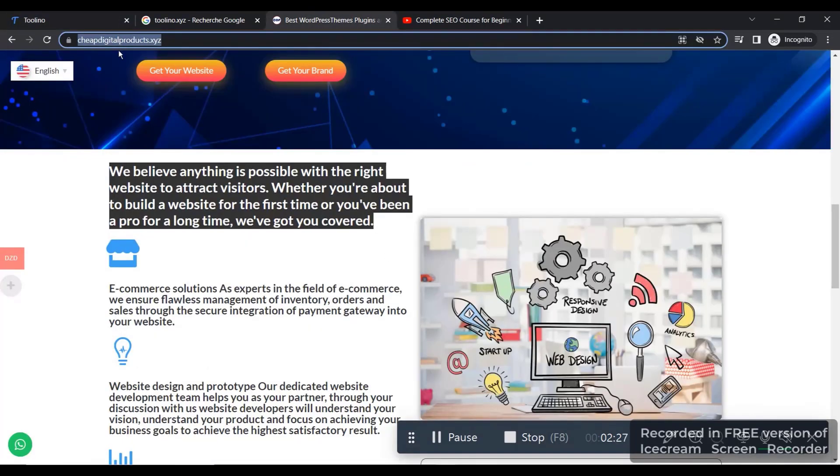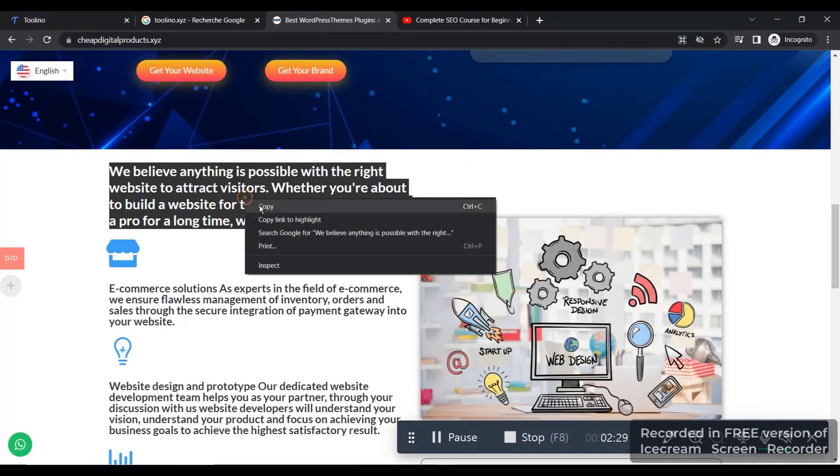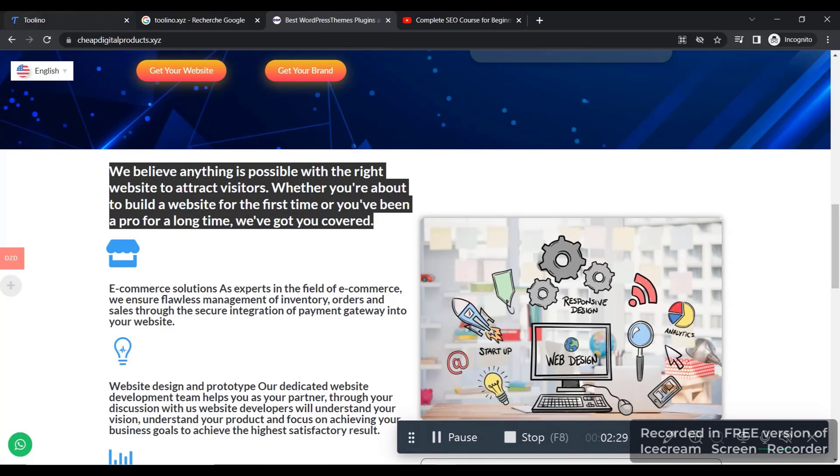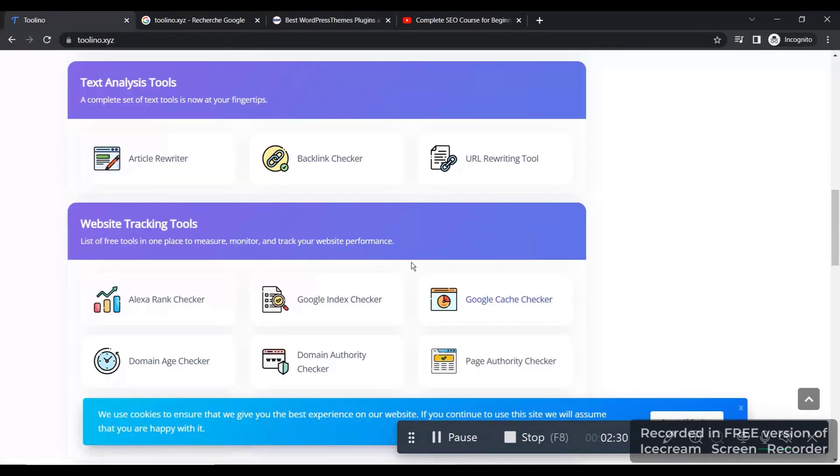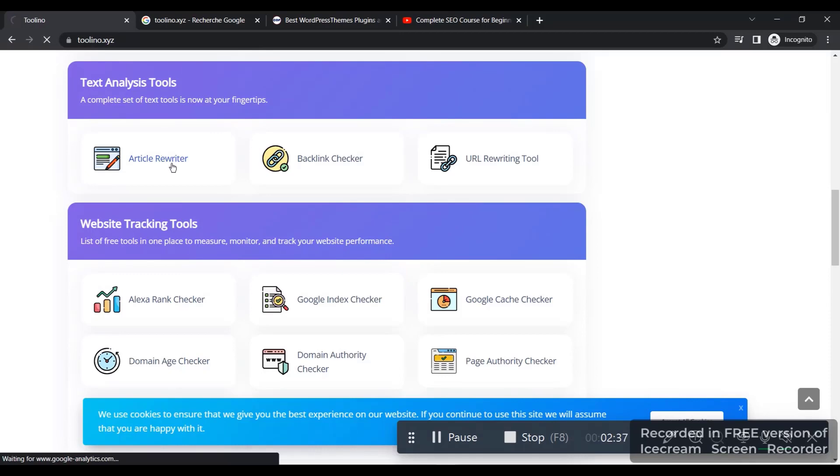Let's go to our website, Chief Digital Products, and get this description right here just for this demonstration. And you go to article rewriter and you click on it.